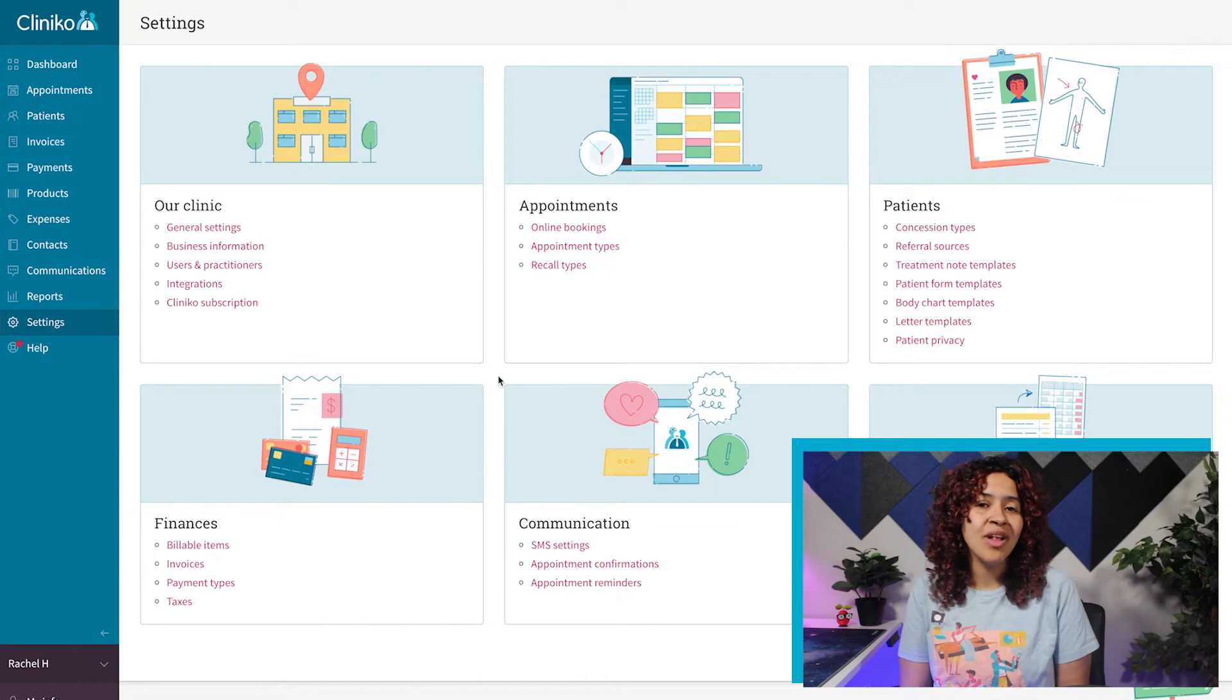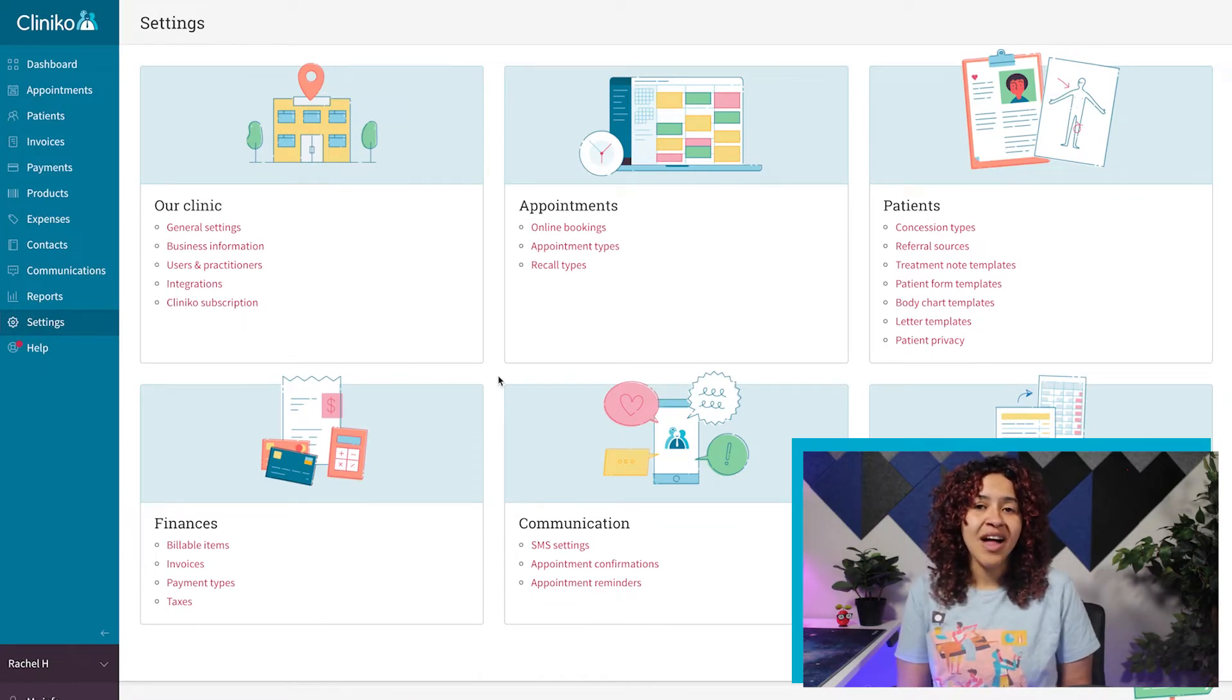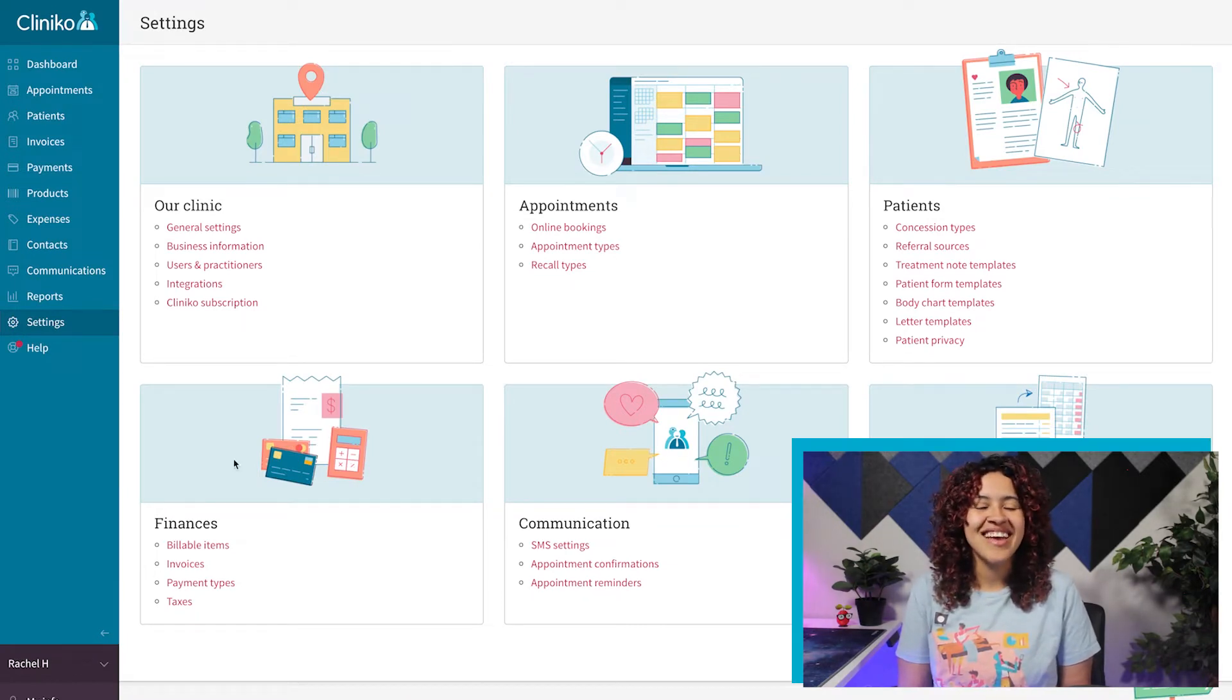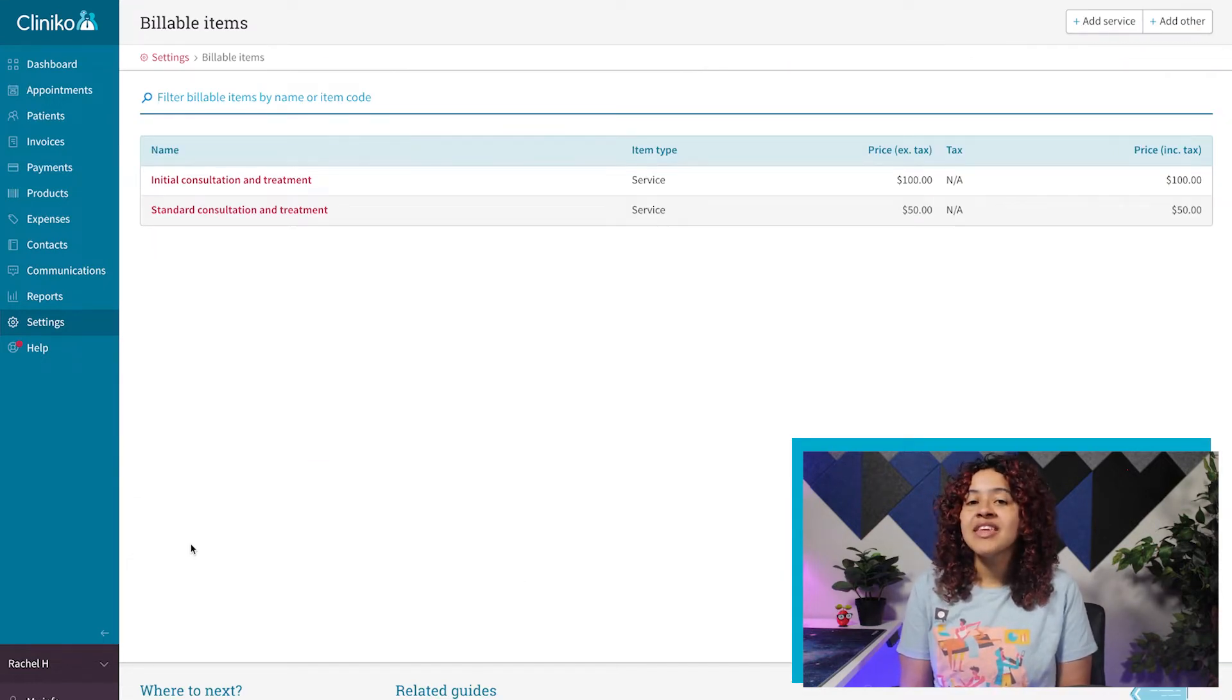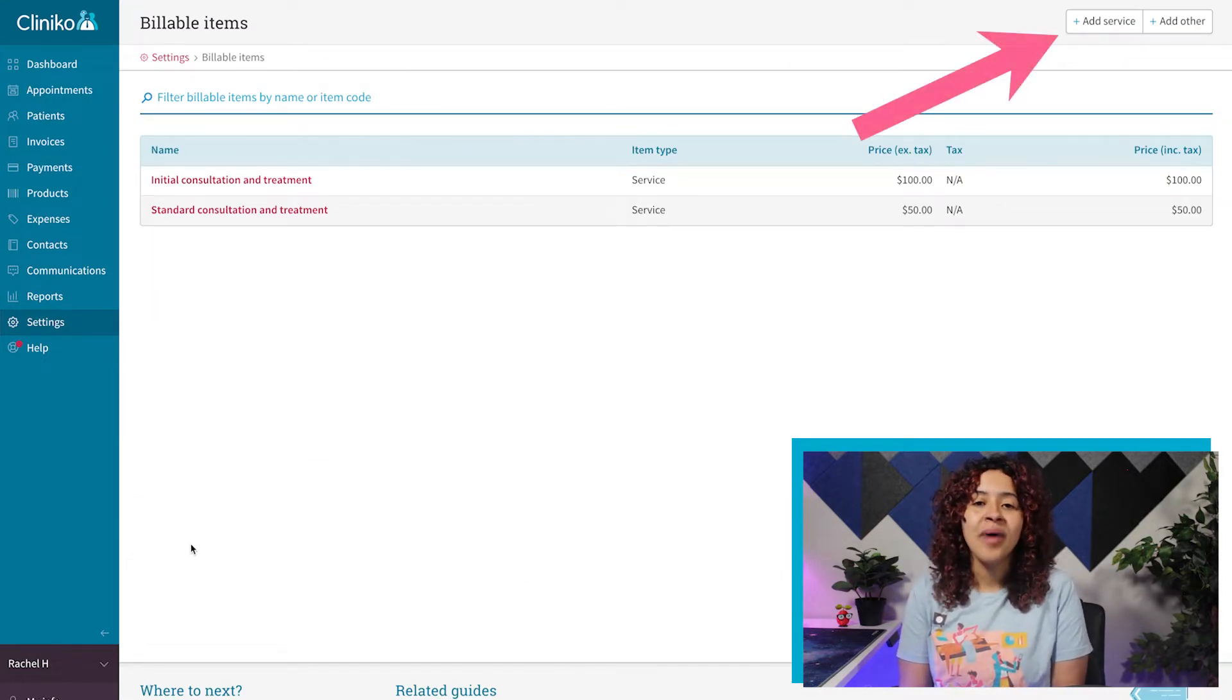Let's start with billable items. To add a billable item, first head to settings and then billable items. From here, click on the add service or add other button.